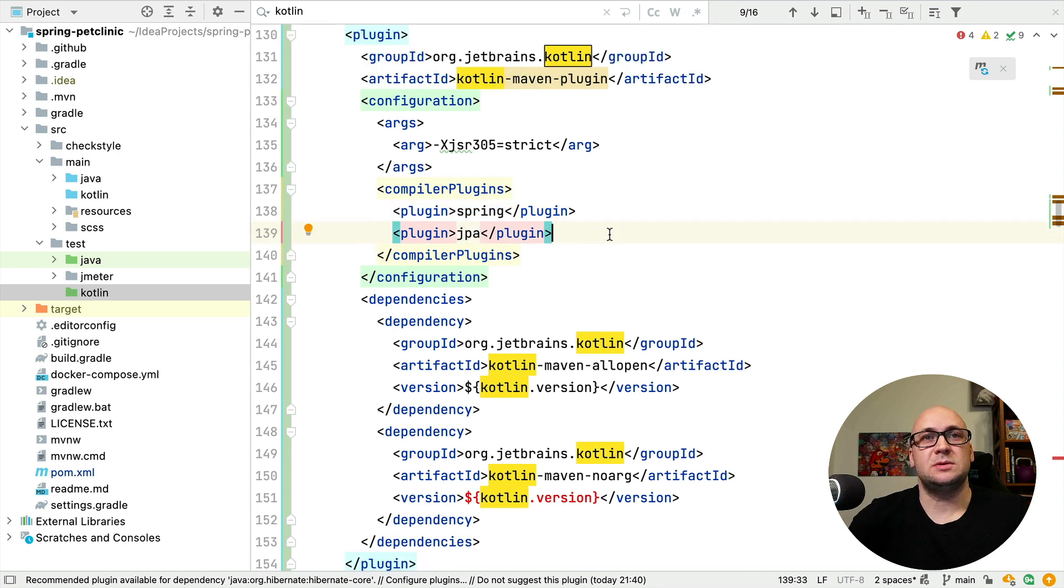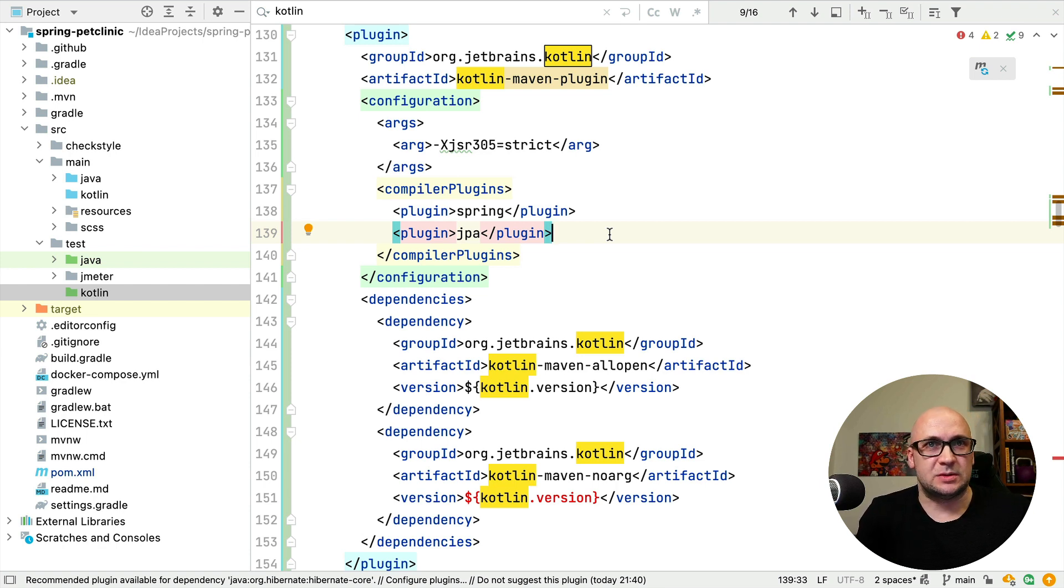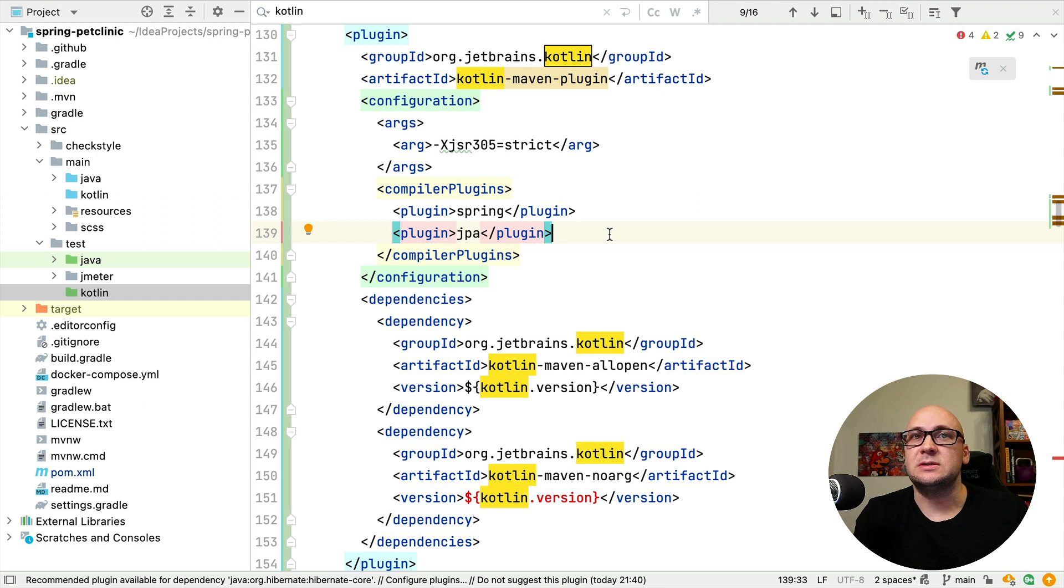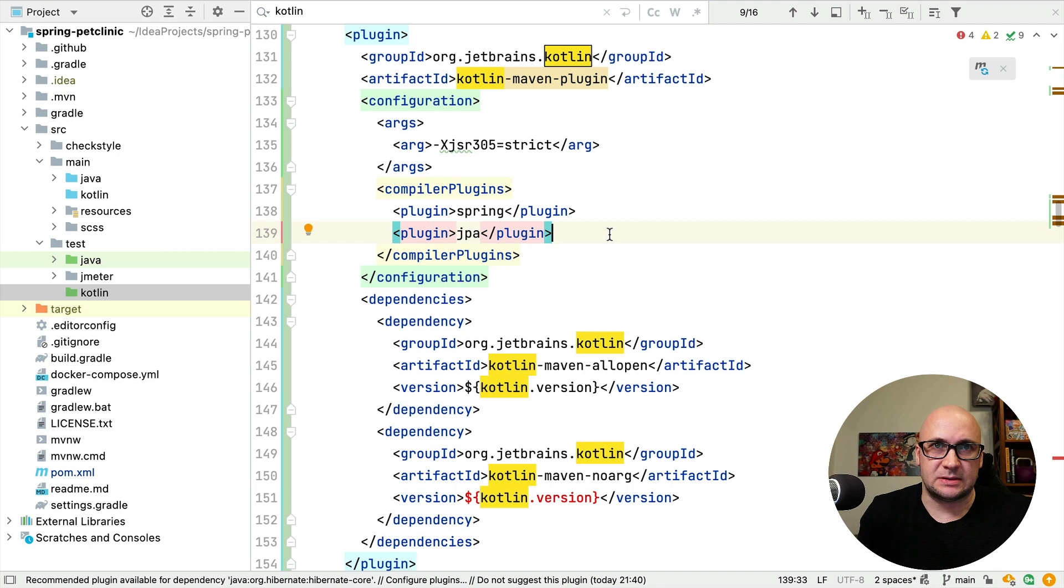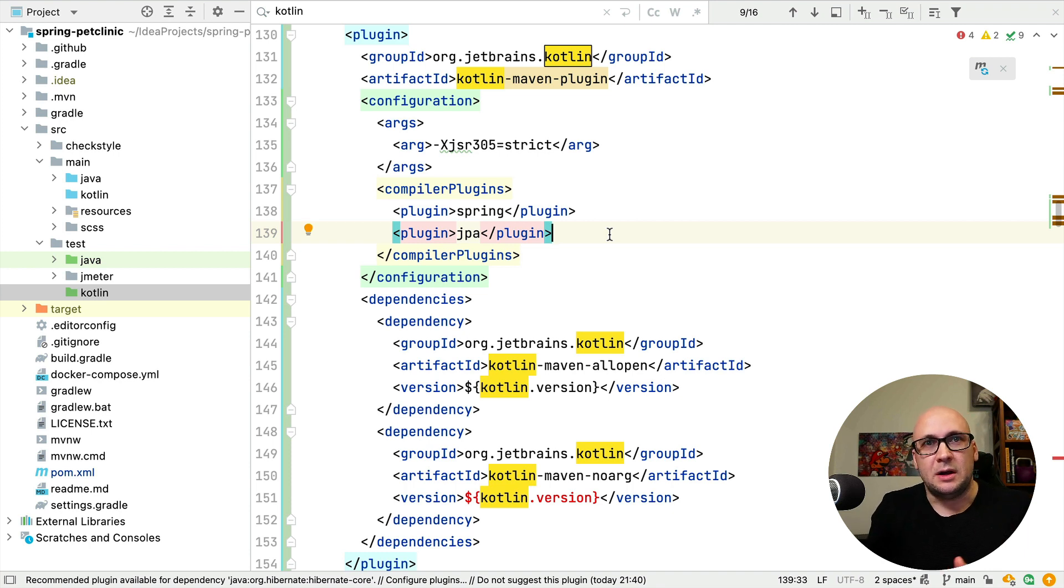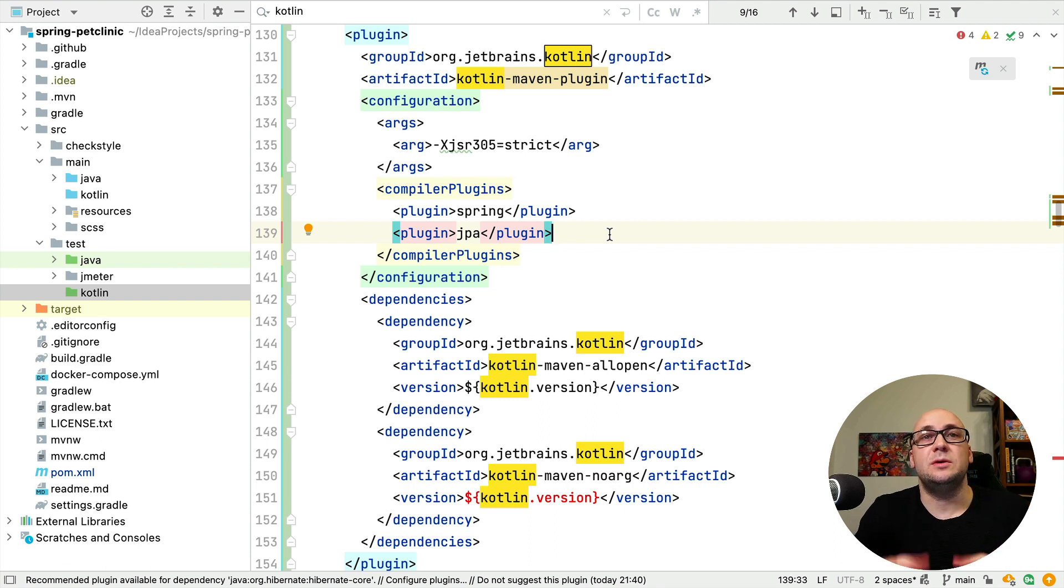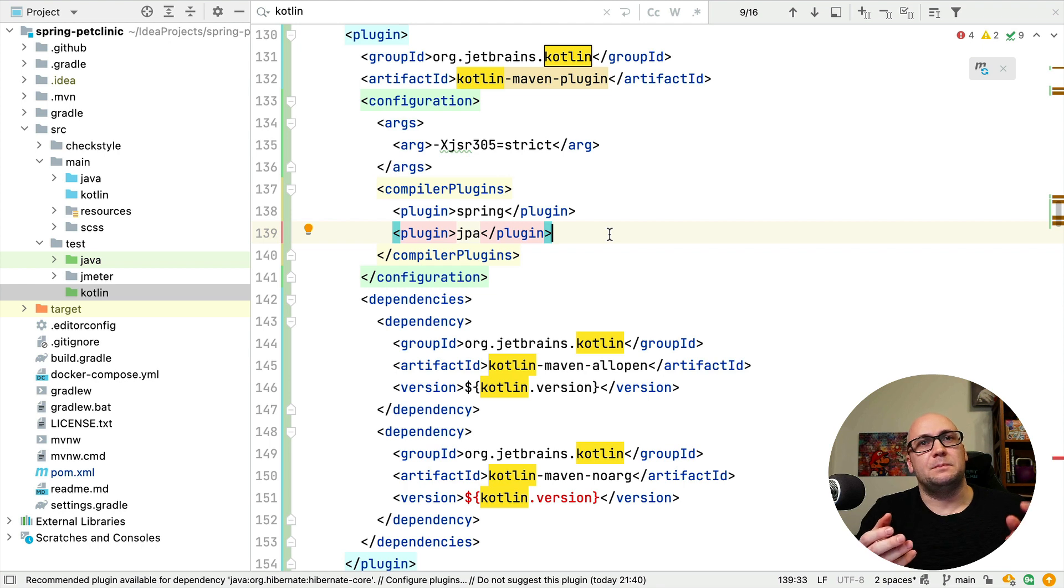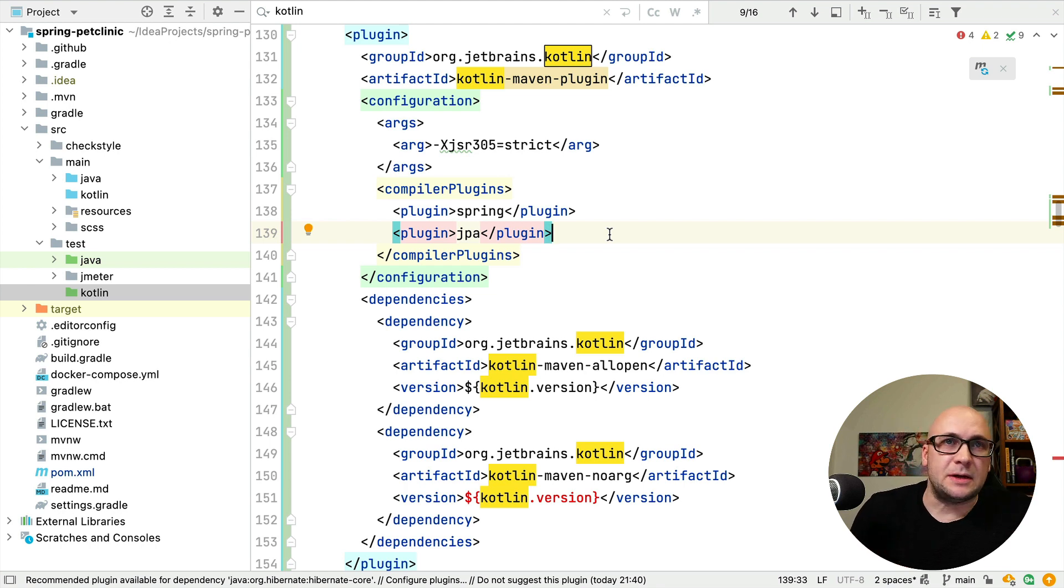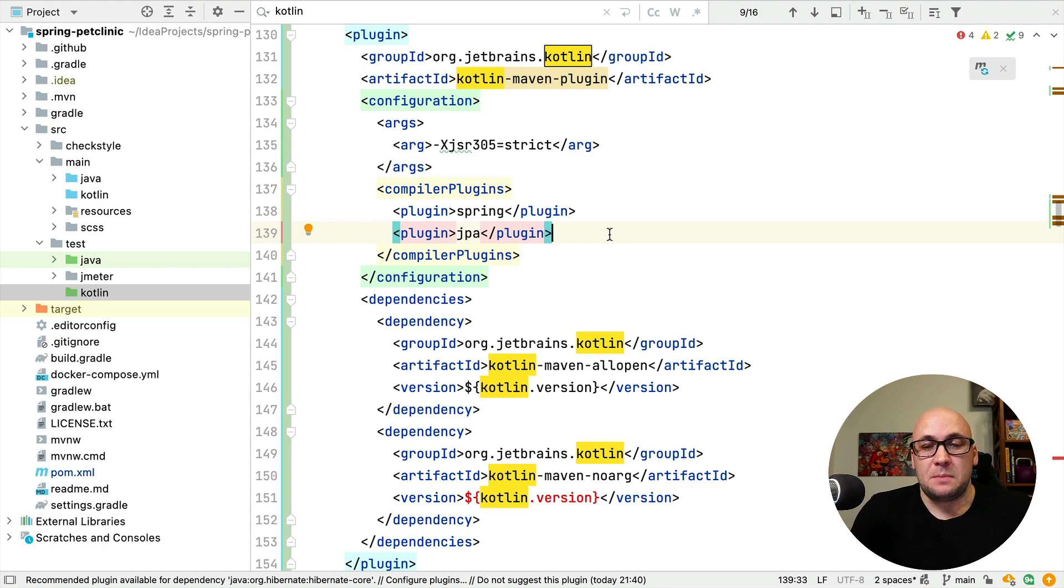Those are two Kotlin compiler plugins that adjust the generated bytecode to be used in Java frameworks like Spring and Hibernate. They expect that the classes they're going to work with are not final. In Kotlin, the classes are final by default. So those two plugins will do the bytecode magic, make the classes not final, generate the null args constructors for the entities, and so on.